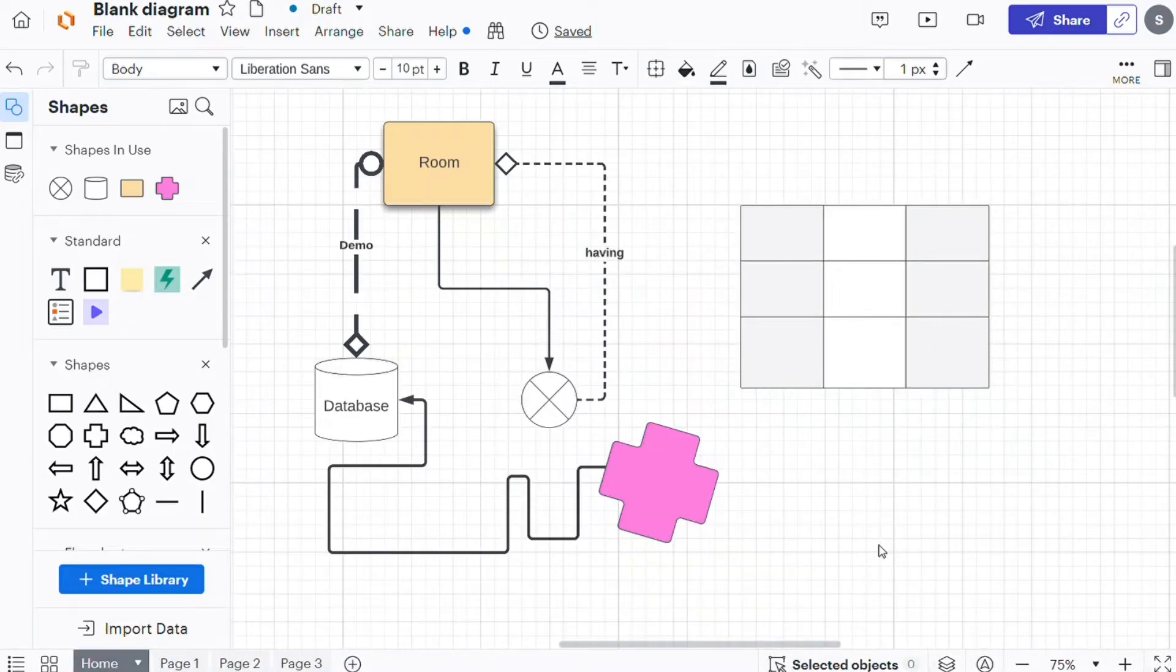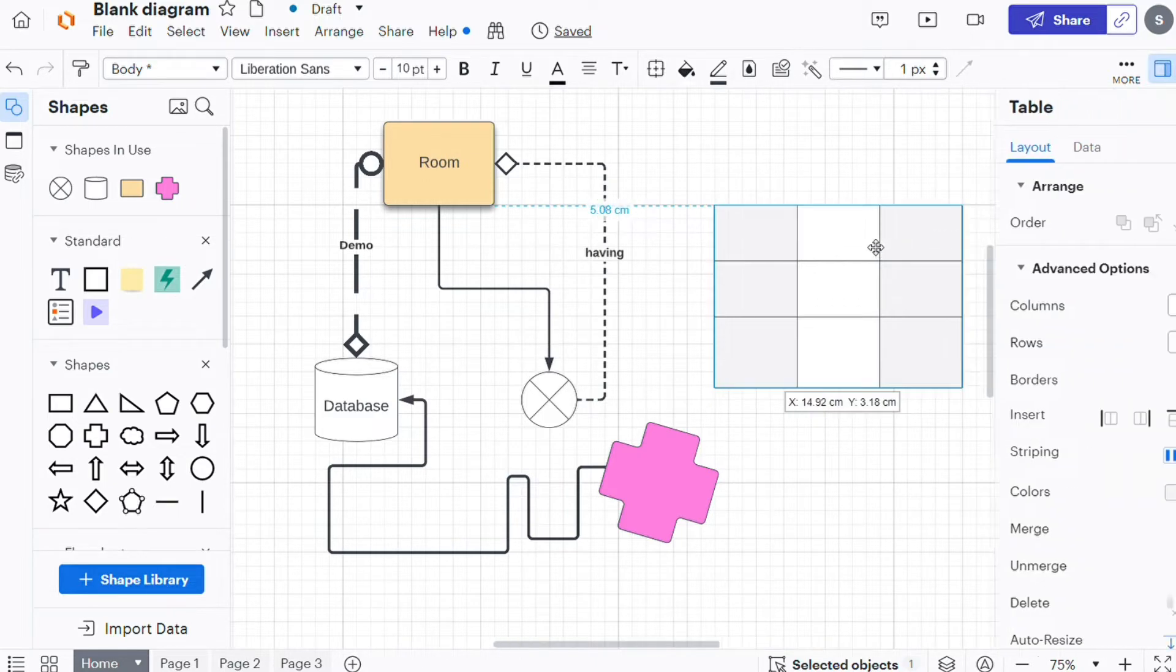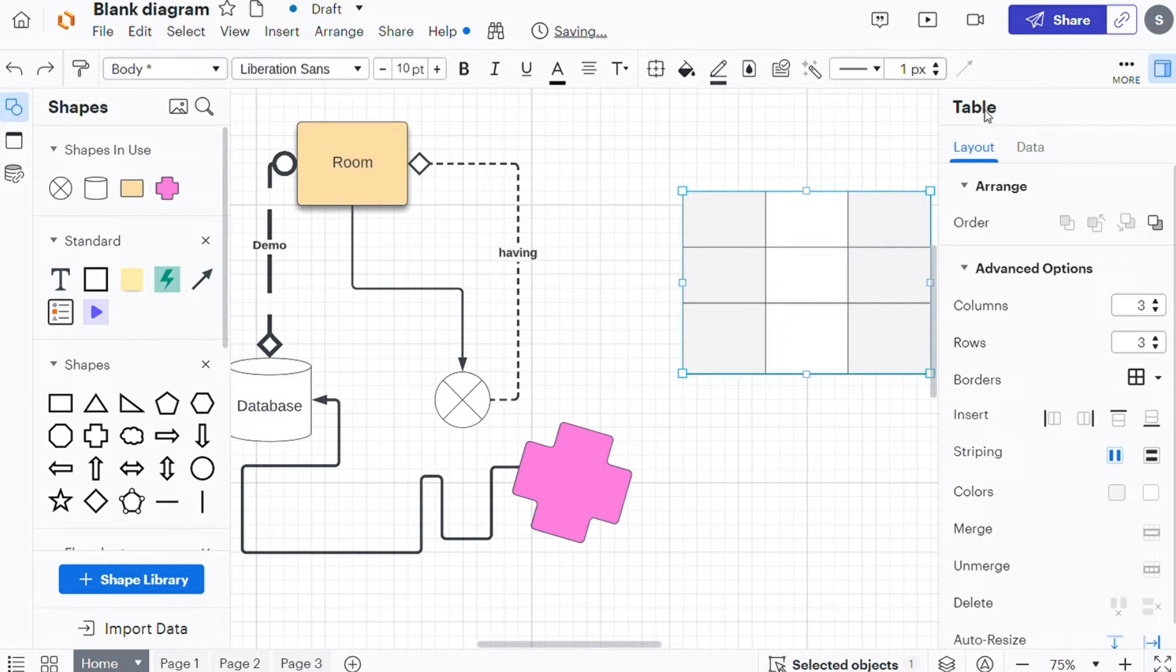Hi guys, this is Speak About Digital and in this video I will show you a simple way how you can add a table inside of your LucidChart. So this is like an easy and short tutorial.